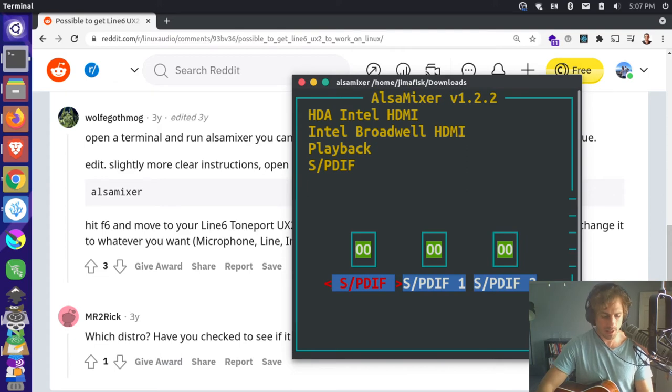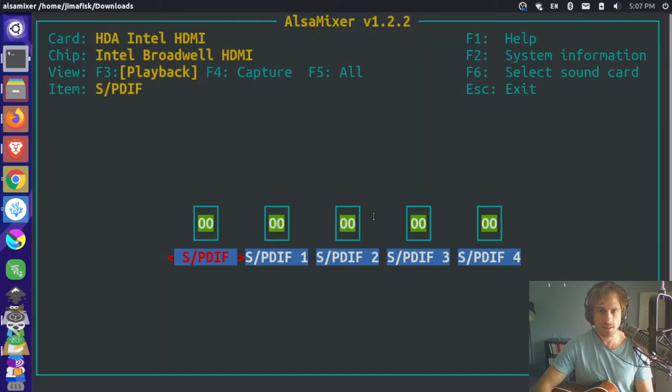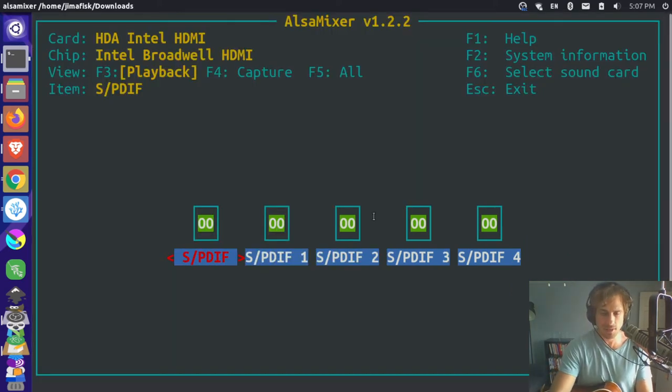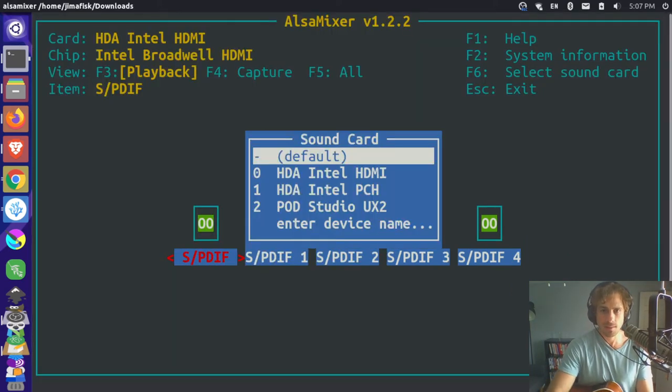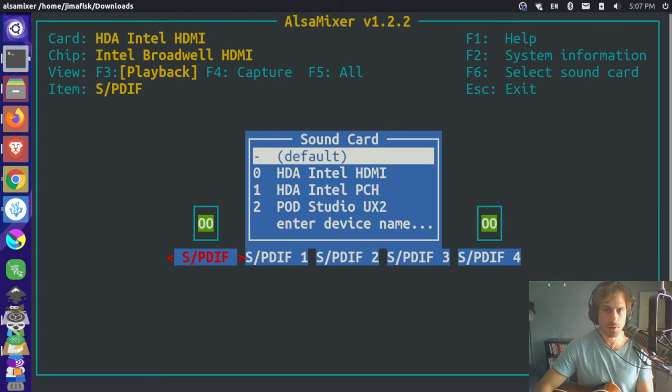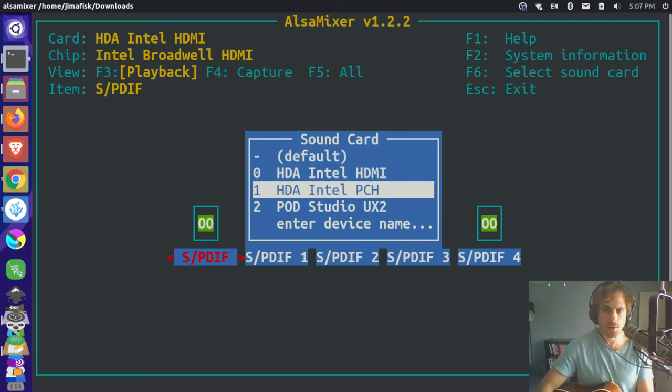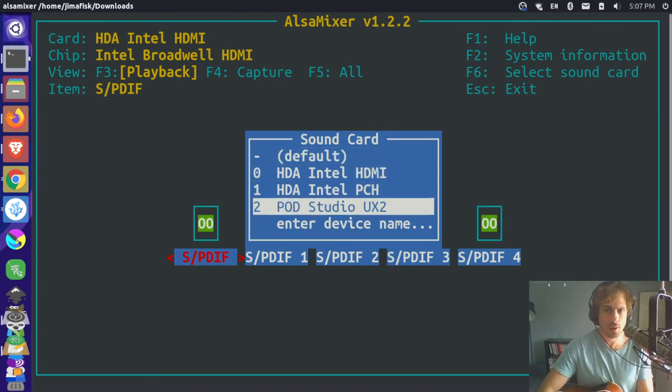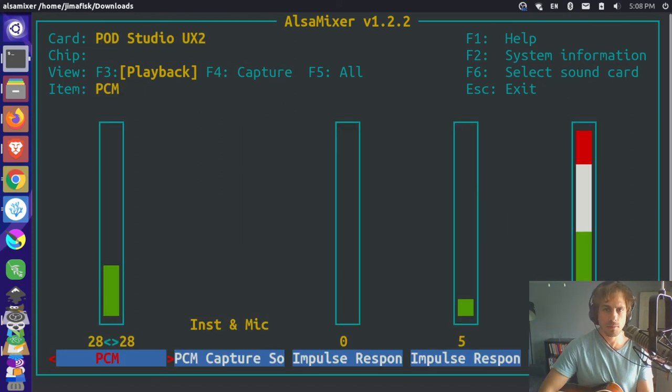it pops up this mixer and let me just expand it here. And then if I press F6, I can choose the sound card that I want to use. So I'm going to come down here to my Pod Studio UX2, press enter.